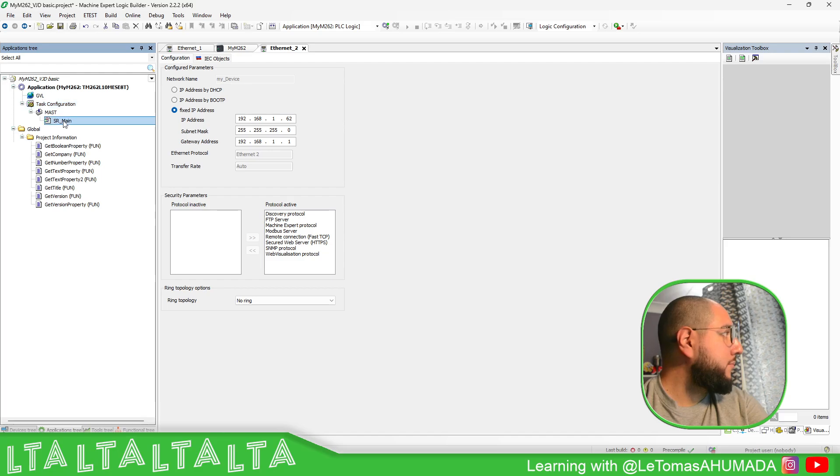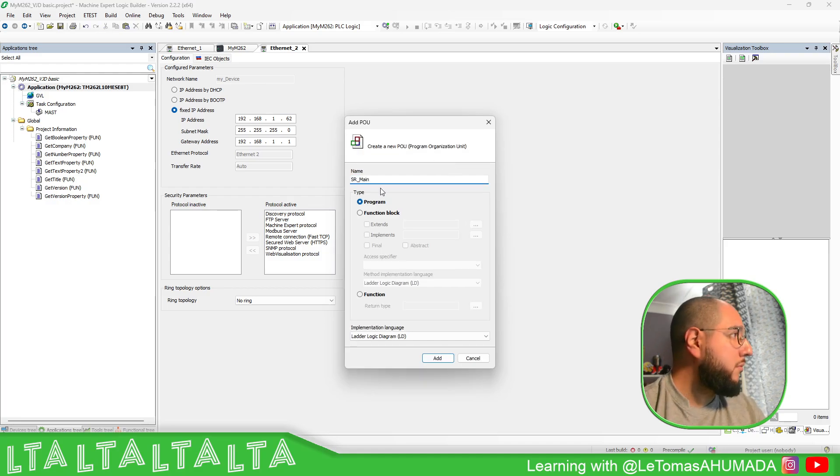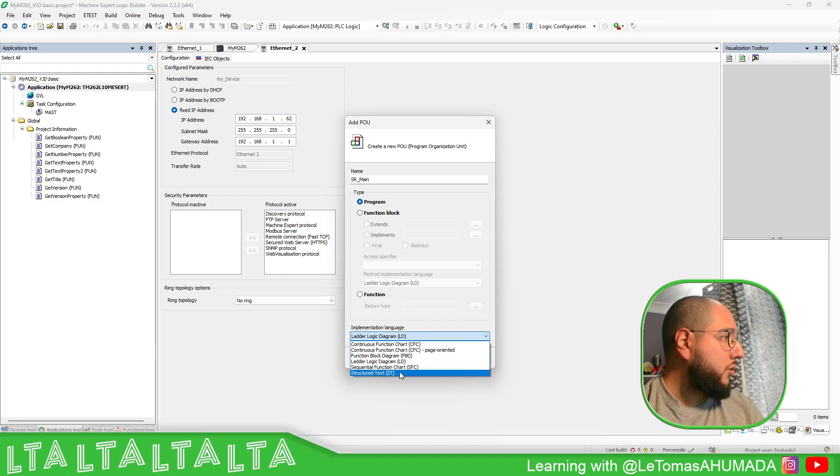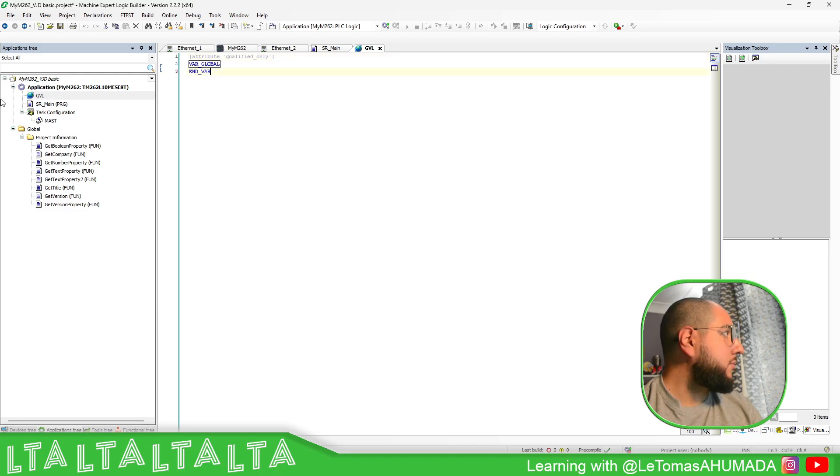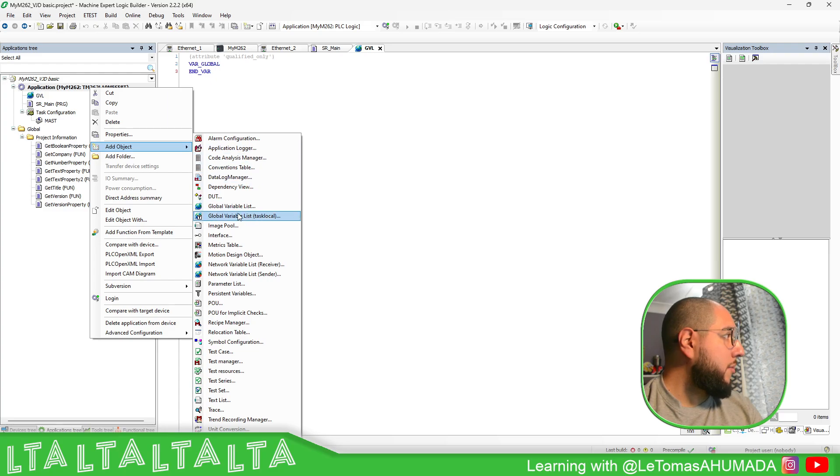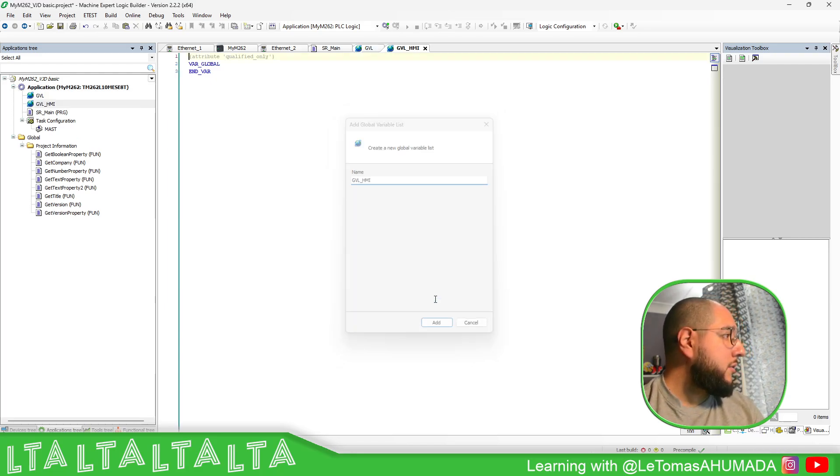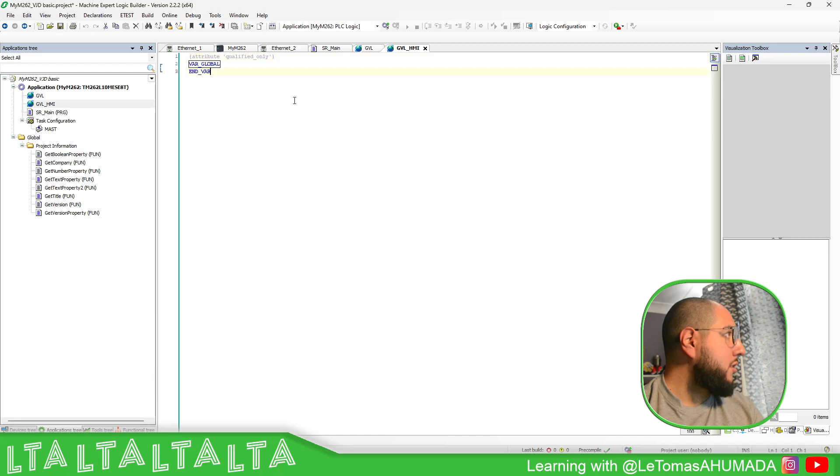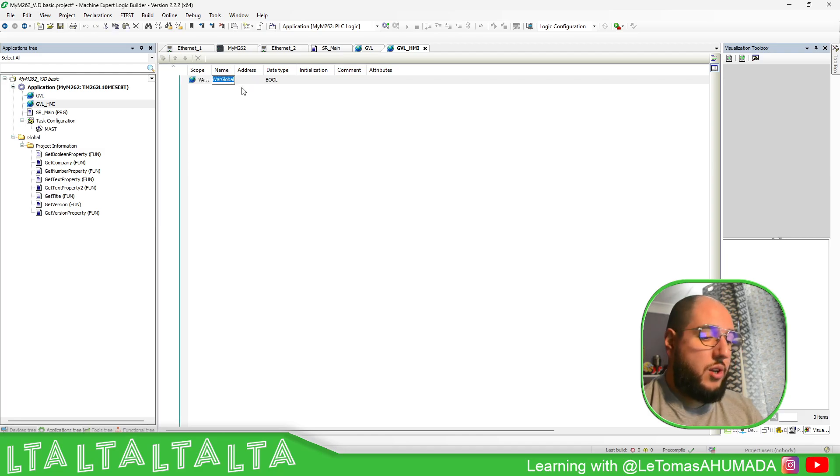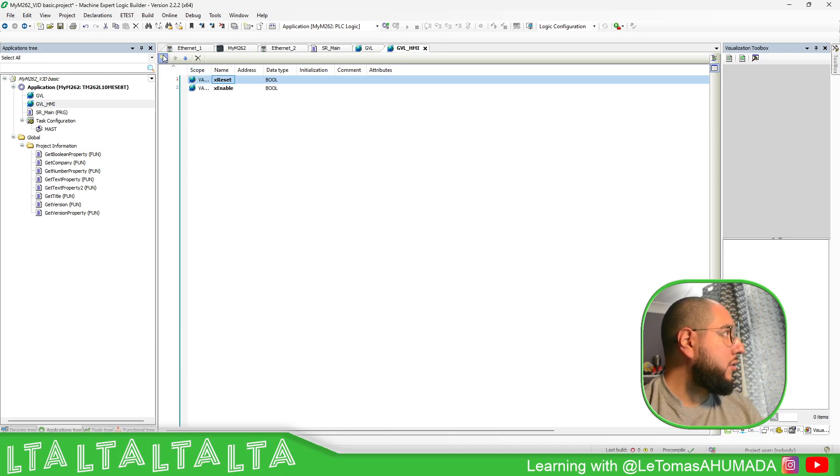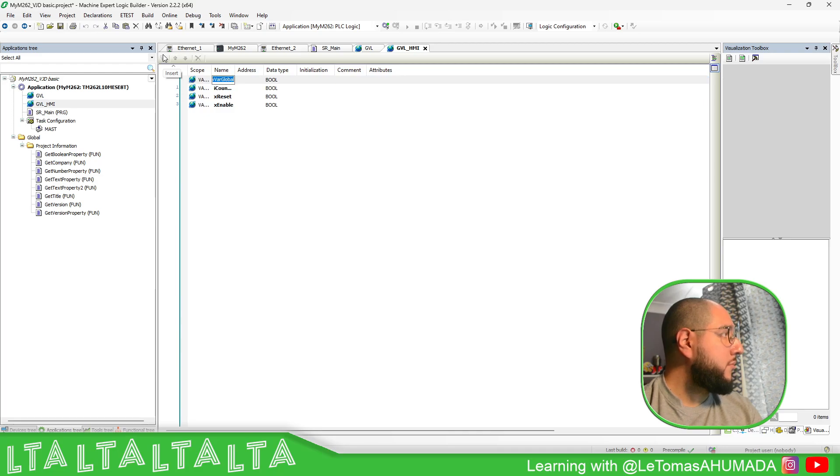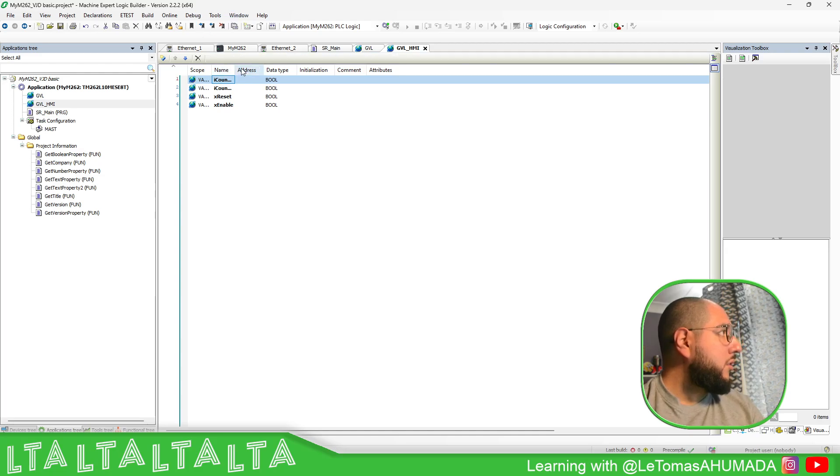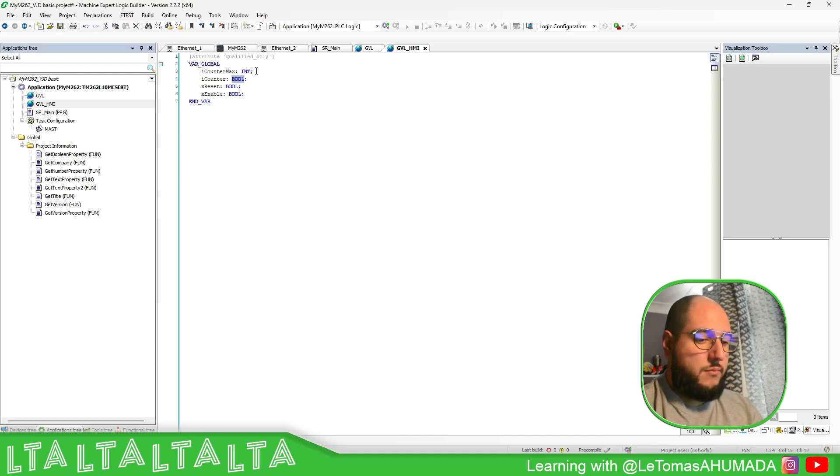Let's add some logic. I'm going to create a new POU, and I'm going to use a structured text. You can use this to be in or create another one. For example, GBL_HMI. And here in the GBL_HMI, what I'm going to do is create variables: Enable, Counter, Reset, MyCounter, MyCounterMax.